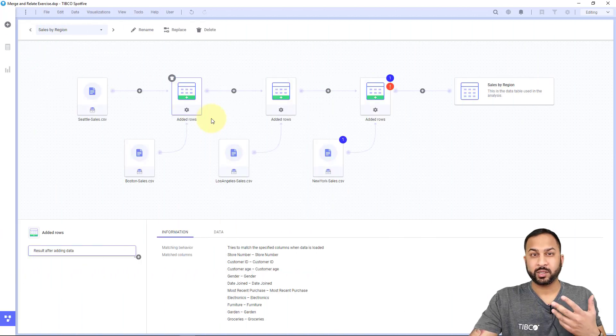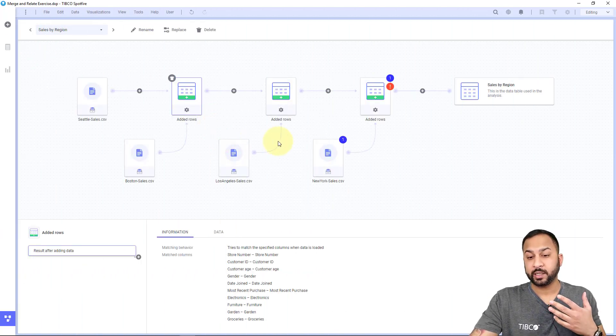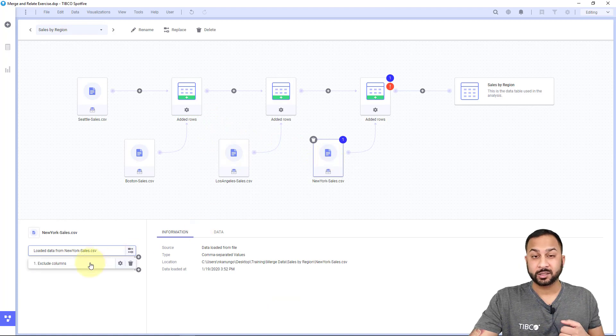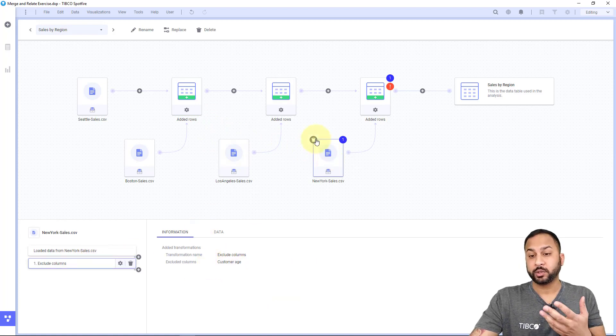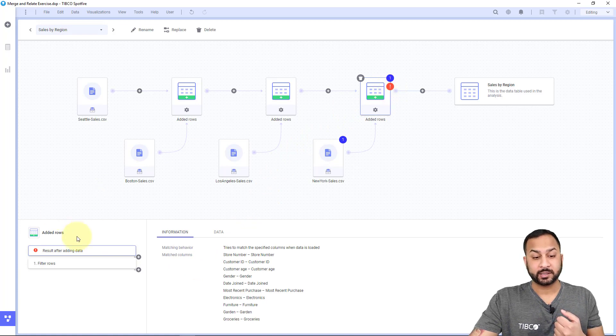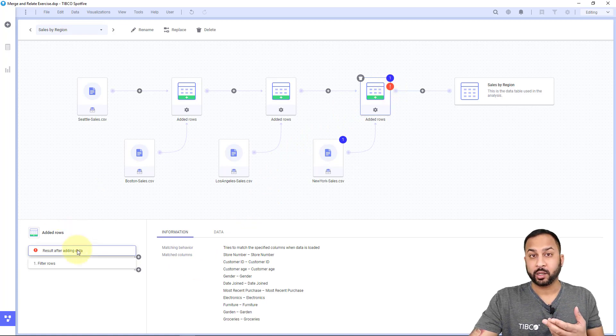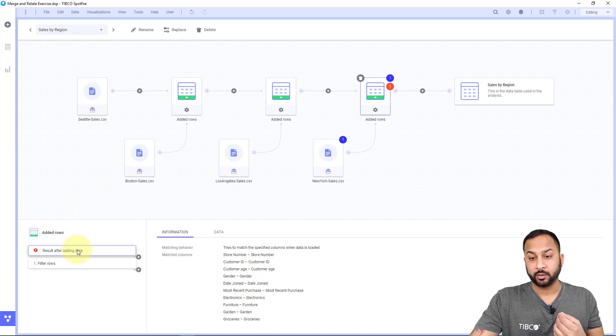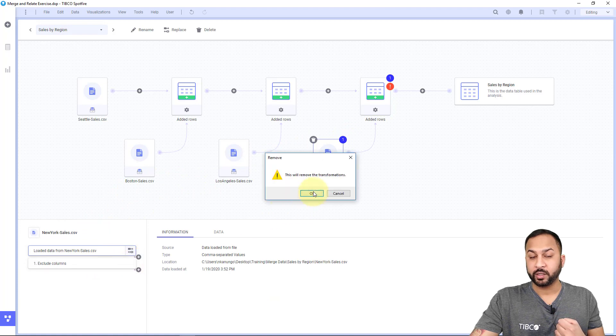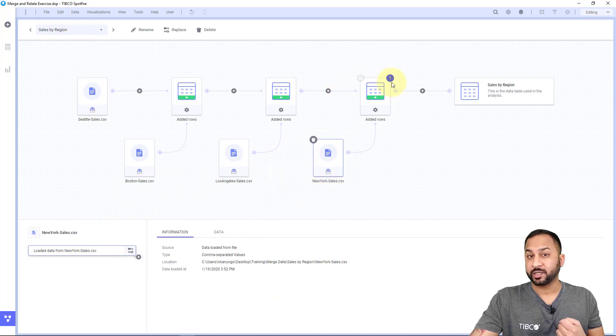I wanted to simulate an error for you. What I did on this New York sales data source is I actually excluded the column on customer age, which created this error you can see with this red exclamation mark. In this exclamation mark, I can select it and see exactly where the error is on that node. That allows me to go through and fix my issue by removing this excluding column, which will fix my error.